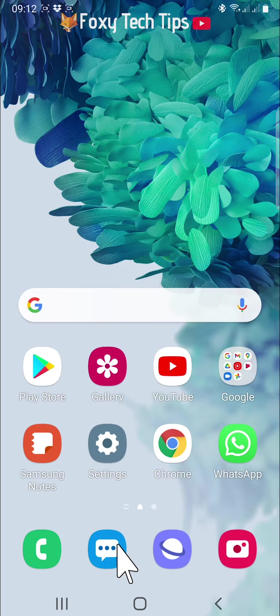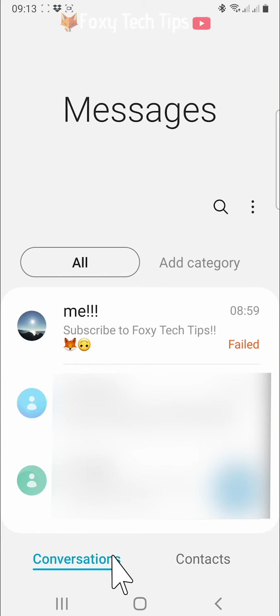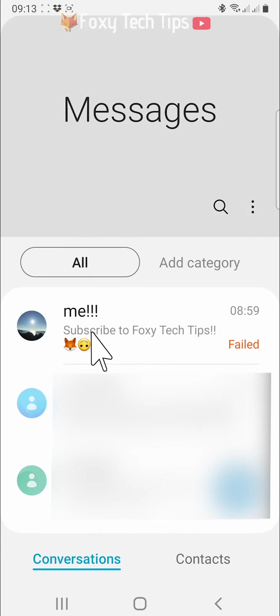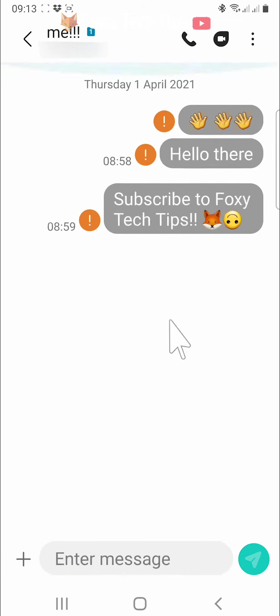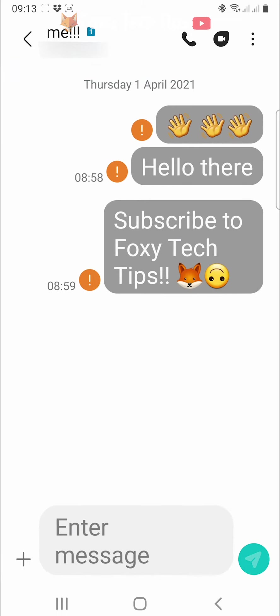Open up the messages app on your phone and open any conversation. To change the size of the text, just pinch your fingers out to zoom in and make the text bigger, or pinch your fingers in to zoom out and make the text smaller.